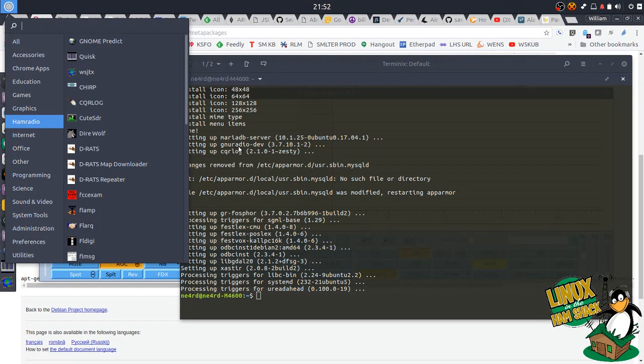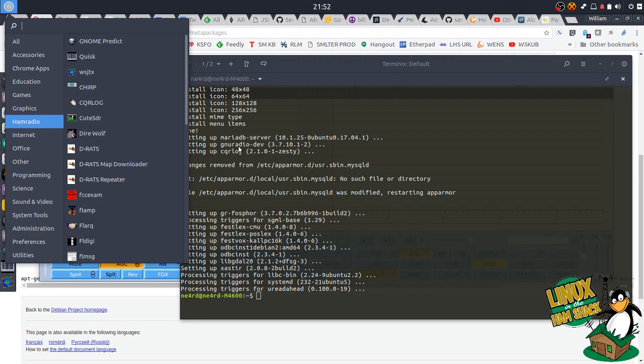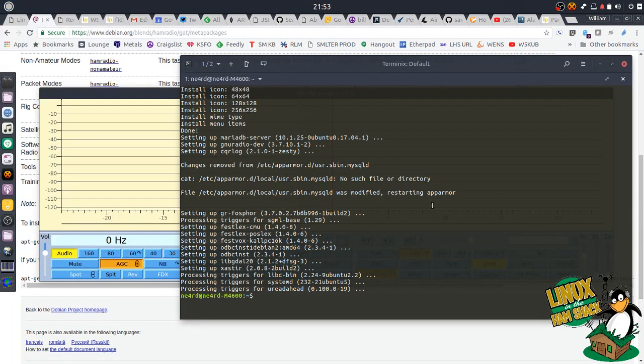And if you use those personal package archives, like I suggested, you'll have the latest versions of CQRlog, WSJTX and FL Digi, which is really important to have those current versions because it has all the new modes and the logs and everything else. So I mean, you gotta kind of have that stuff. So anyways, this is Bill Stearns, NE4RD from Linux in the Ham Shack, and we will see you next time.